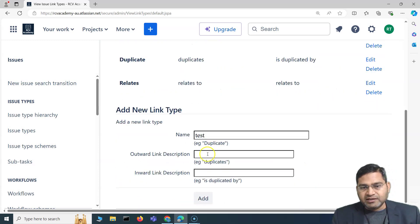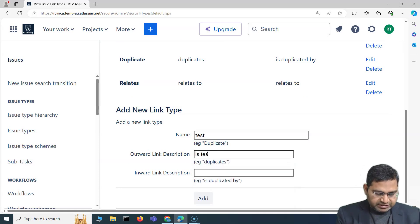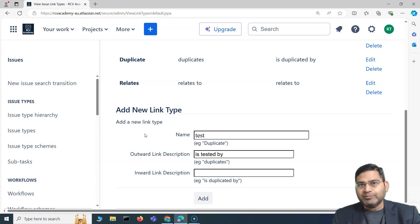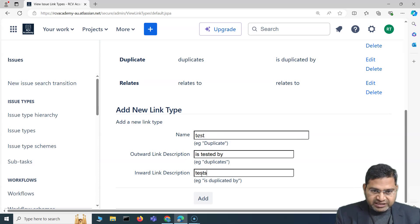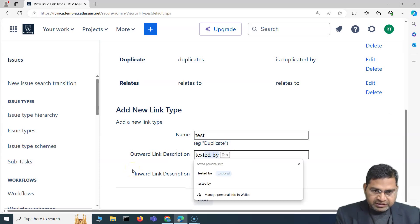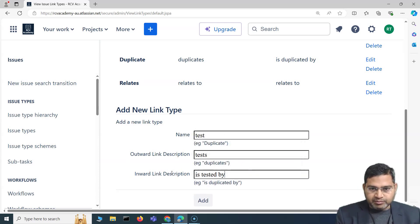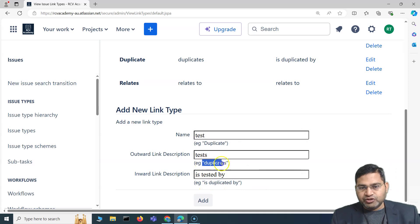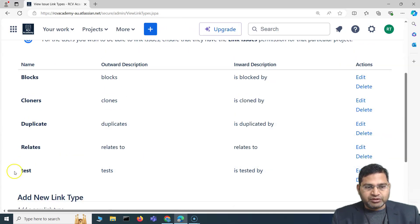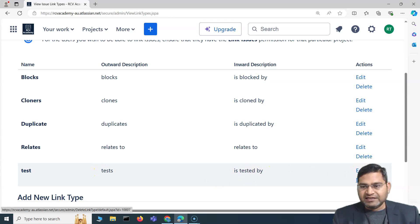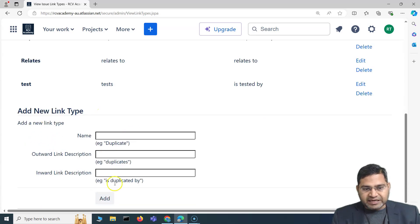For example, if you have a test management plugin like X-Ray, you can add a custom link type called 'test'. Set the outward description to 'tests' and the inward description to 'is tested by'. Click Add and that link name will appear in the list. You can edit or delete link types as a Jira admin and add any number of link types from this page.